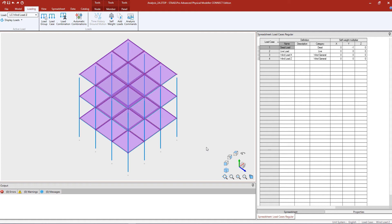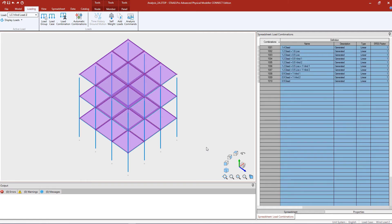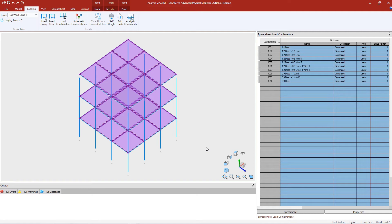As a reminder, if you're automatically generating your load combination, the program will use the load category that was defined for each load case in order to determine which combinations and which factors to apply to that load. Here I can see the load combination spreadsheet is now available in the data area, showing me all the different load combinations that have been generated.